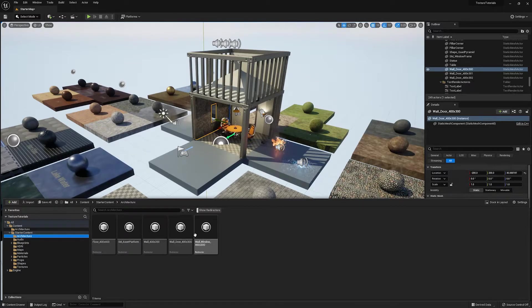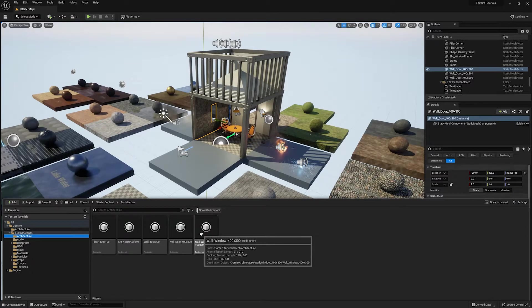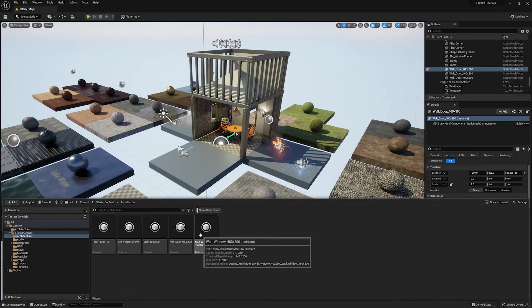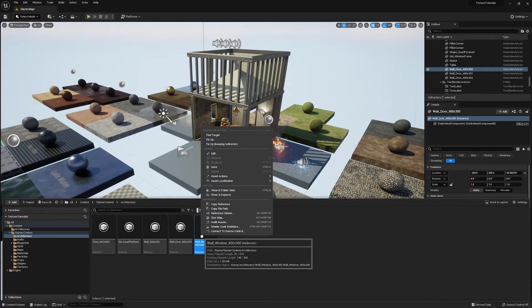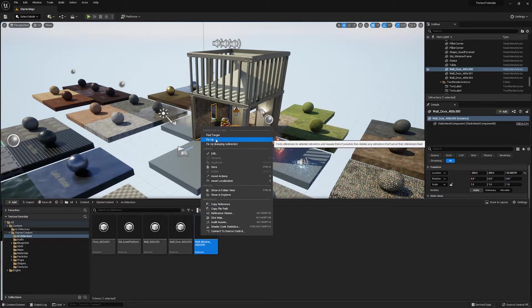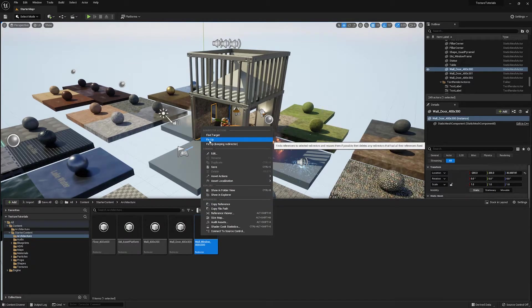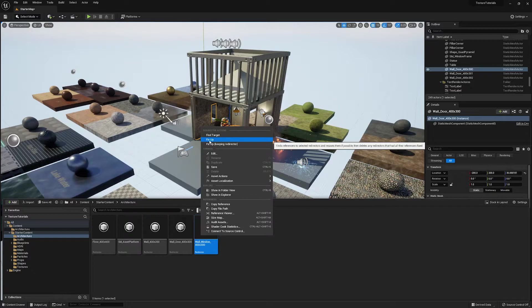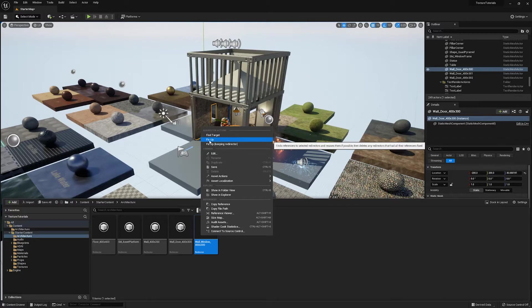Now, when it comes to redirectors, the best way to actually get rid of these is to right click on them. And you go to fix up. So fix up basically says, okay, you're the middleman here. Instead of being the middleman, just go ahead and point whatever's referencing that object to where that object has been moved to and then get rid of yourself. That's essentially what this does.